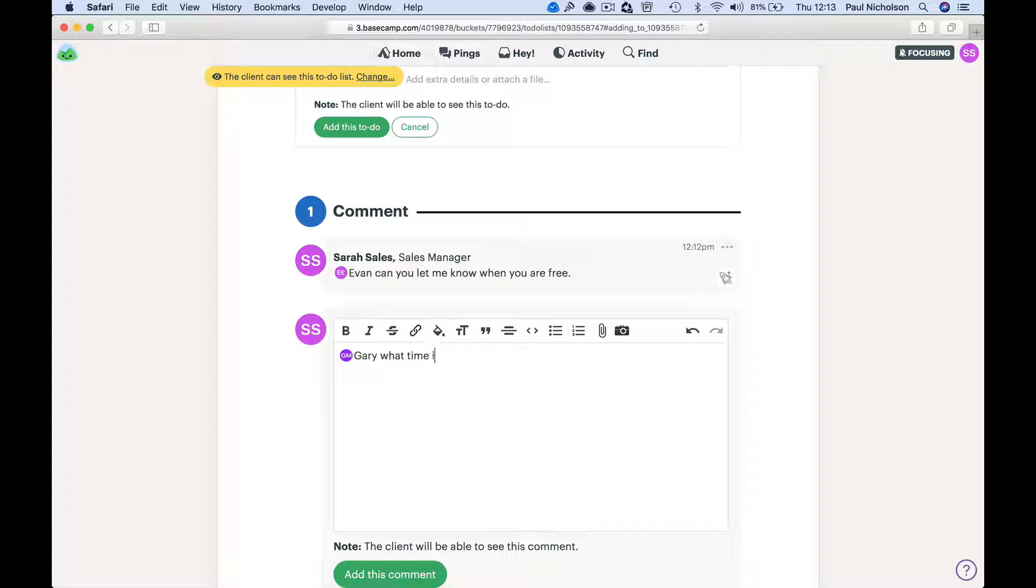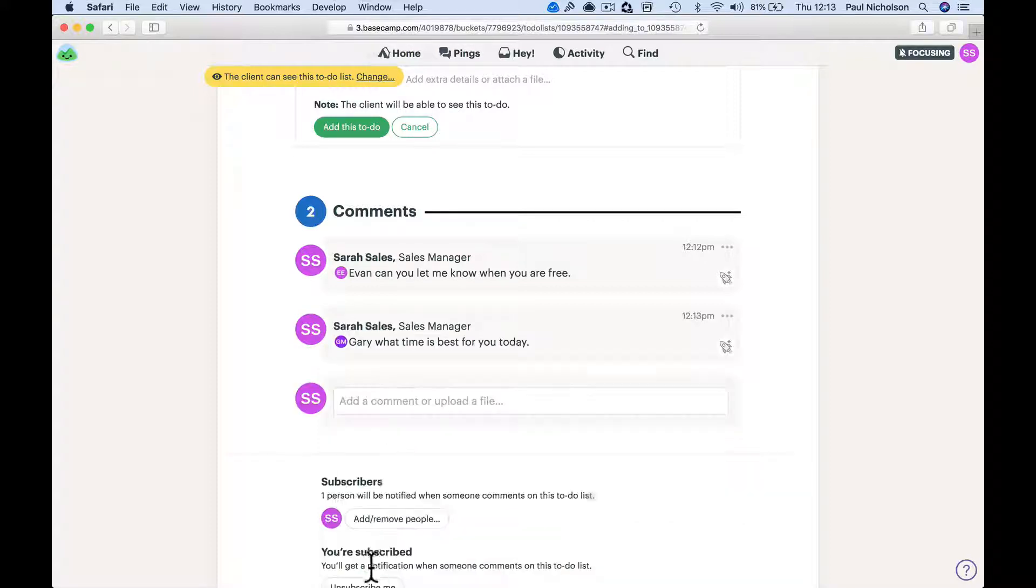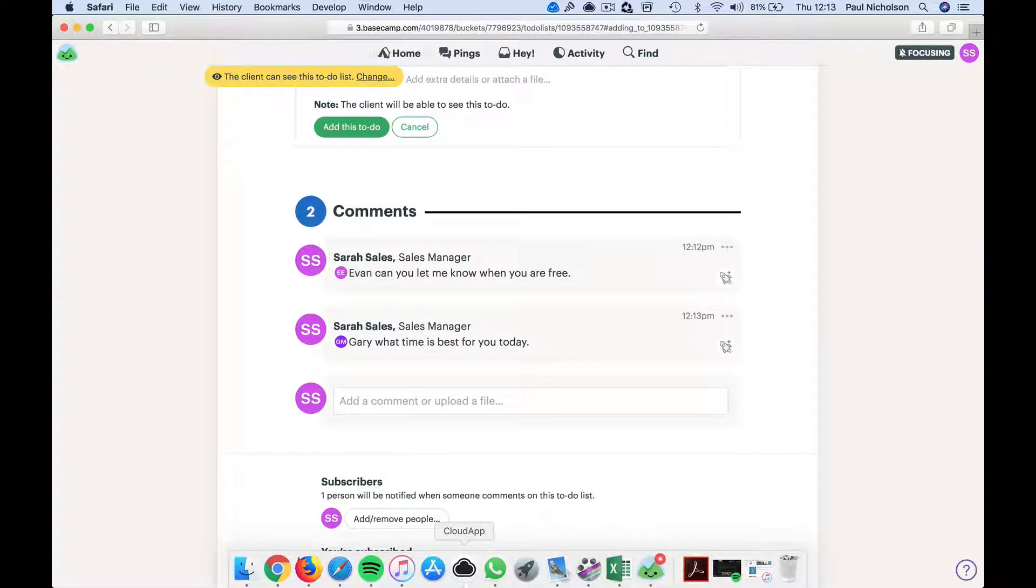What time is best for you today? Something like that. Add this comment, right. And Gary's probably going to get an email.